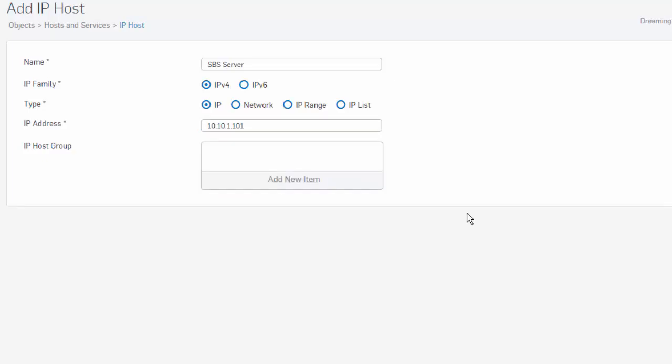So in this example here, we are creating an IP host for our SPS server with an IP address of 10.10.1.101. So rather than repeated use of the IP address while configuring security policies or NAT policies, it allows us to create a single entity for our internal SPS server as a host with our IP address.